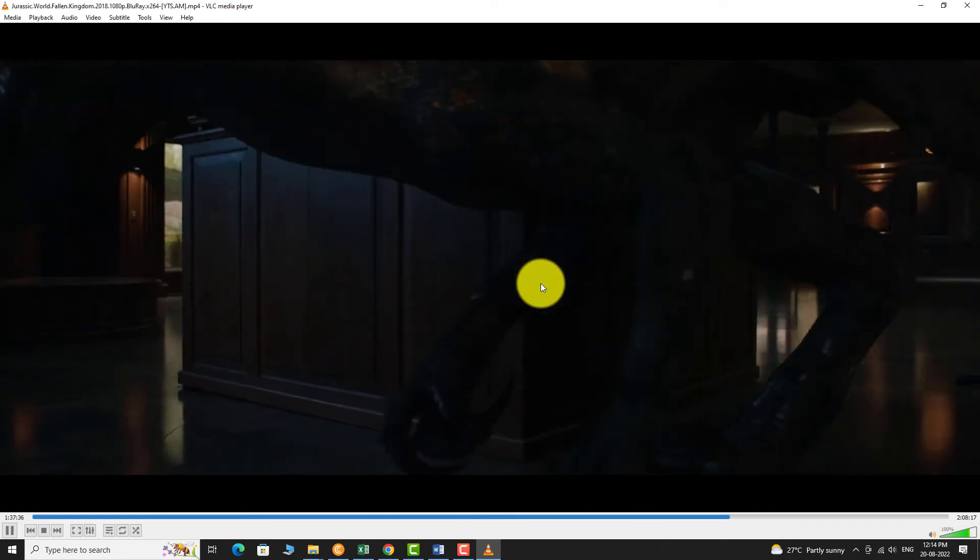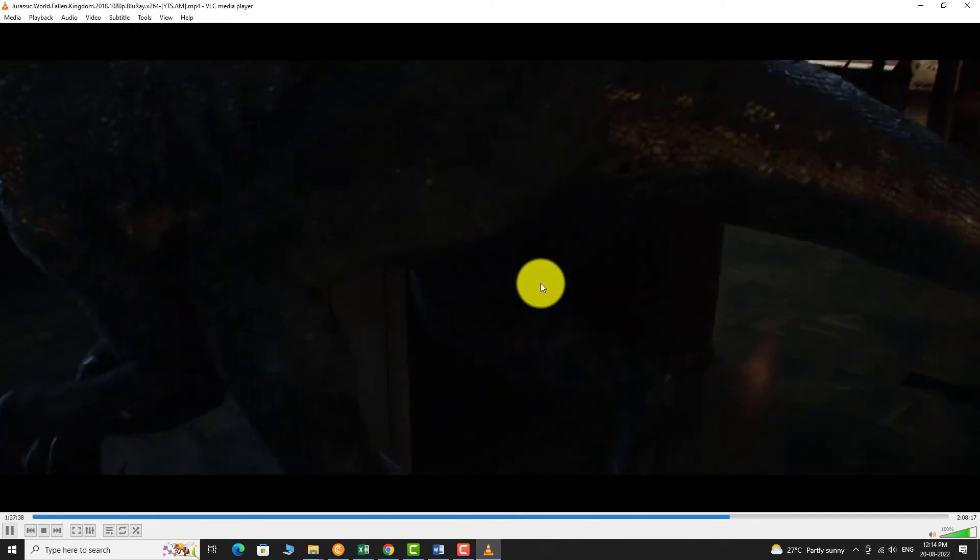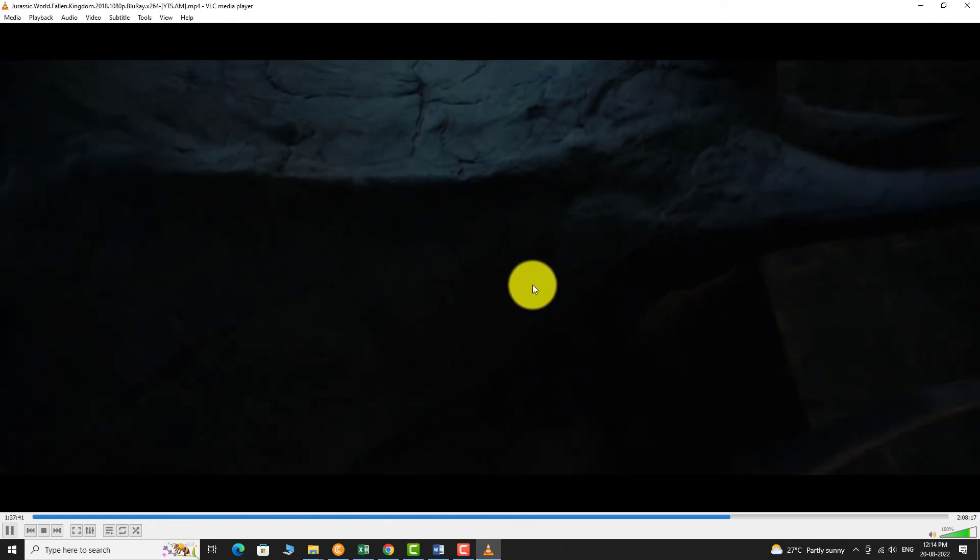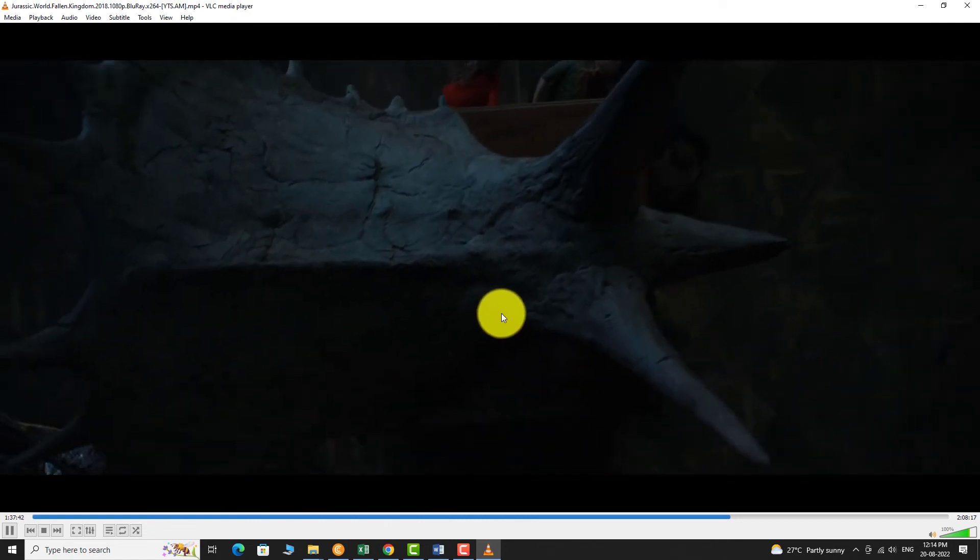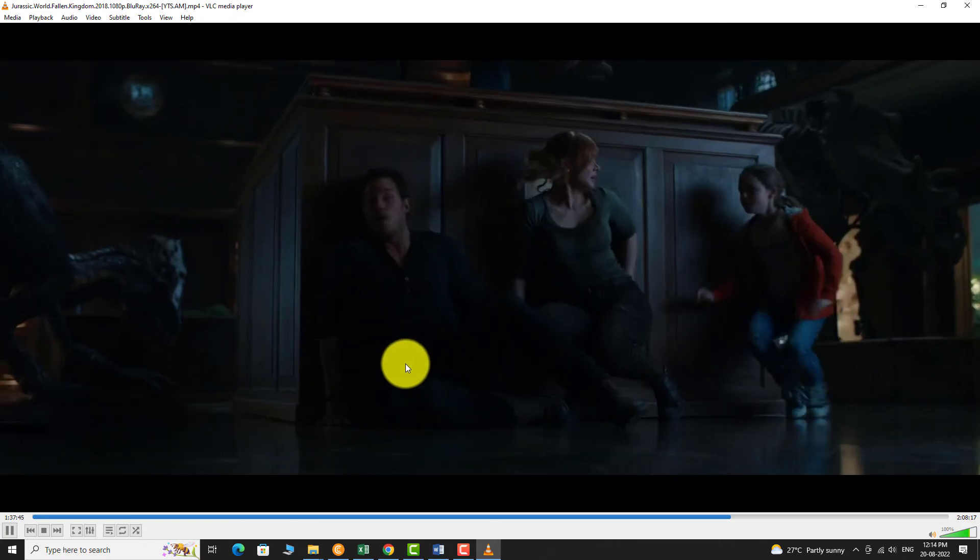That's it. You can watch your favorite part of the video again. This is how you can jump to specific portion of the video in VLC Media Player. Thank you for watching.